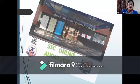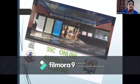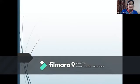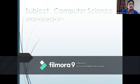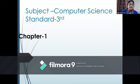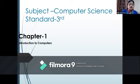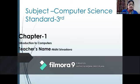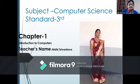Hello students, I am Nidhi Srivastava from Sheet Vidya Mandir English High School and Junior College. Today I am going to teach you computer science for Standard 3rd, Chapter 1: Introduction to Computers. So let's start.